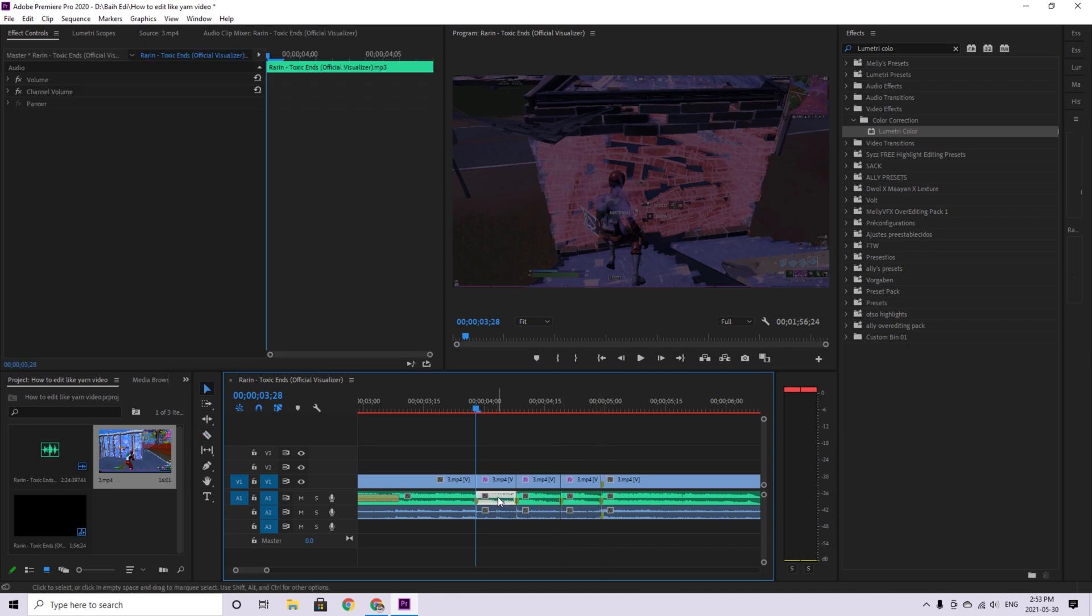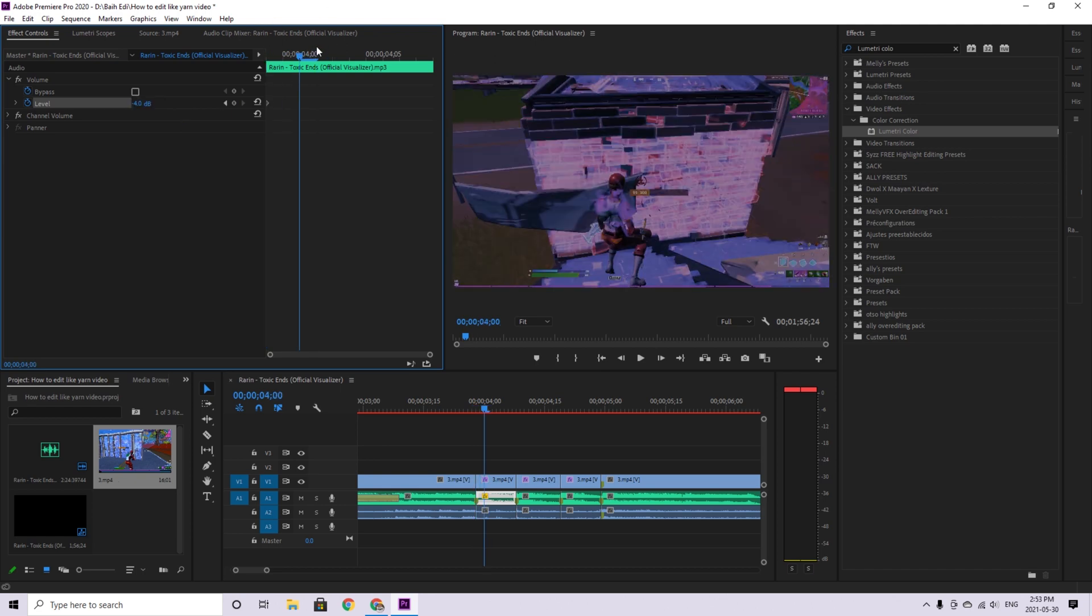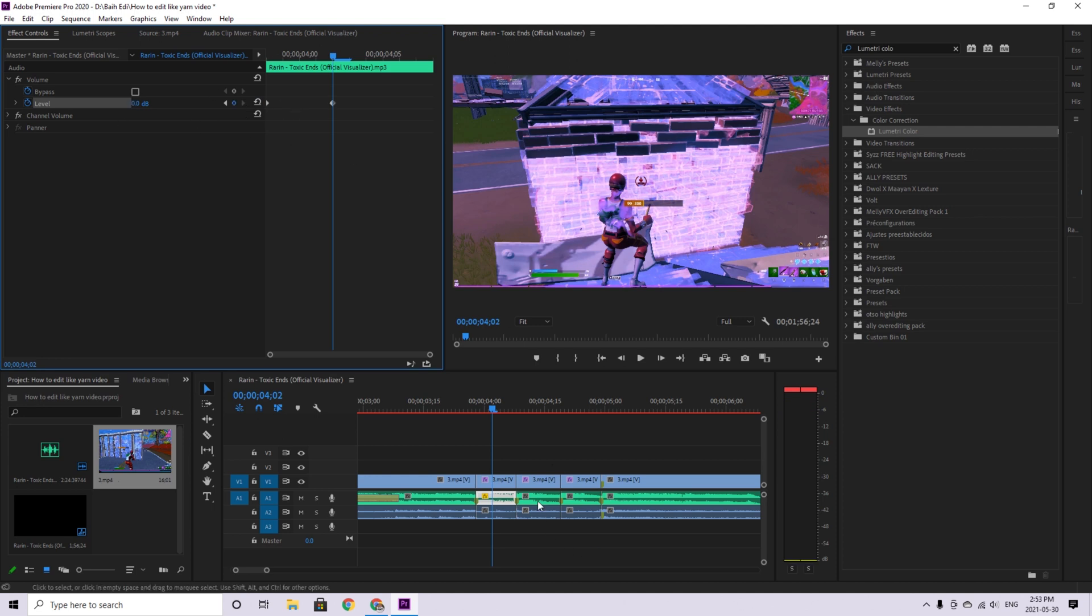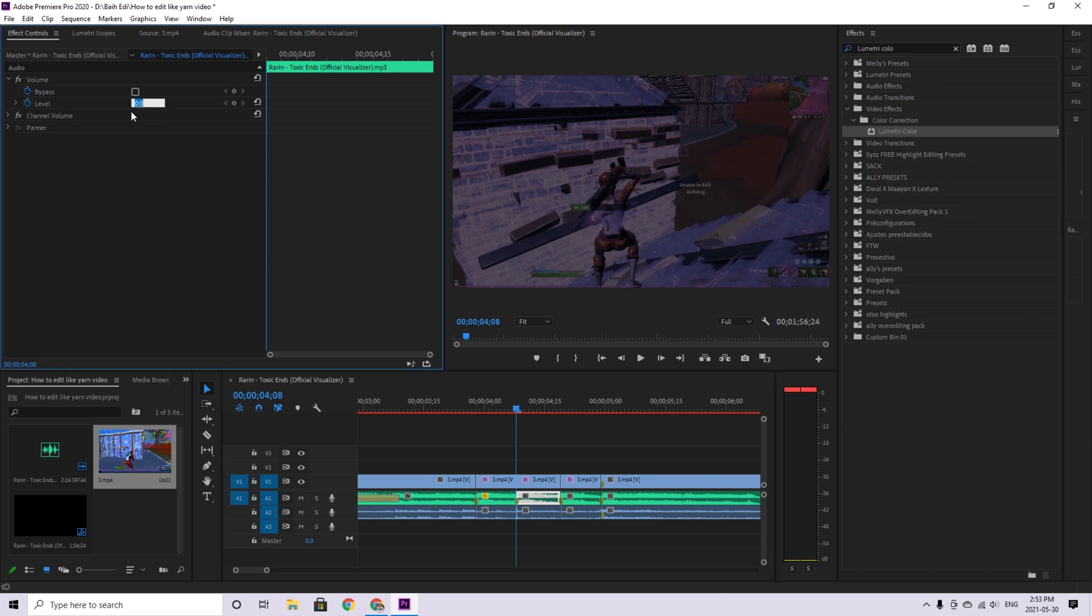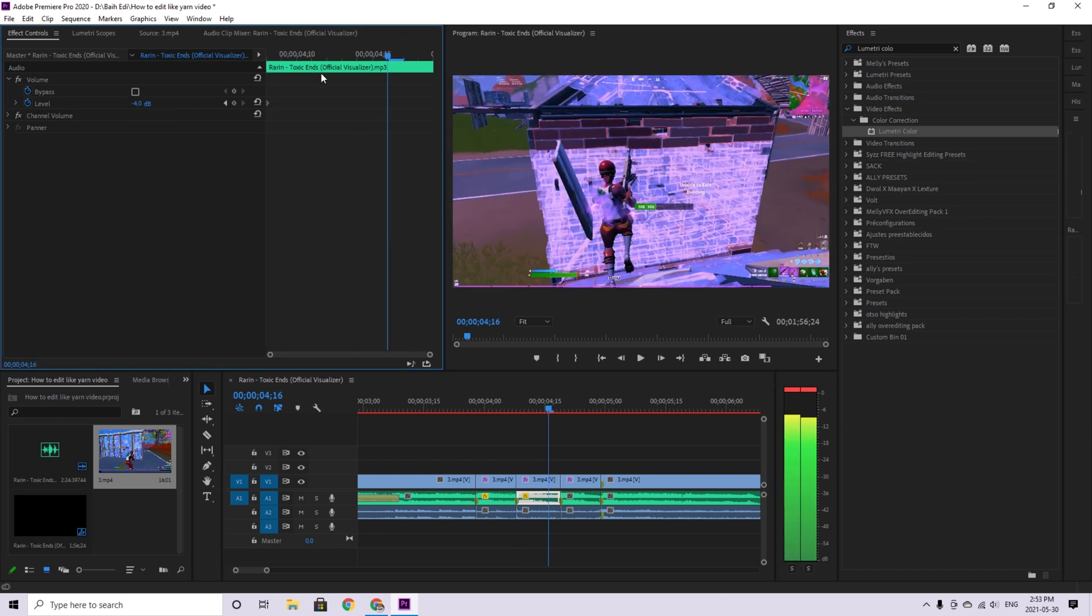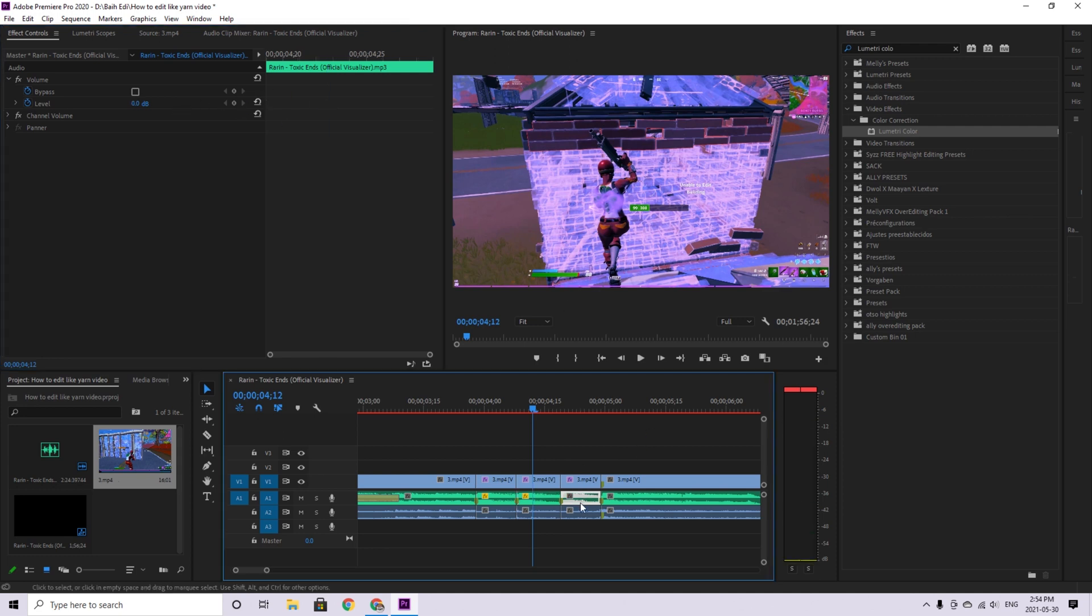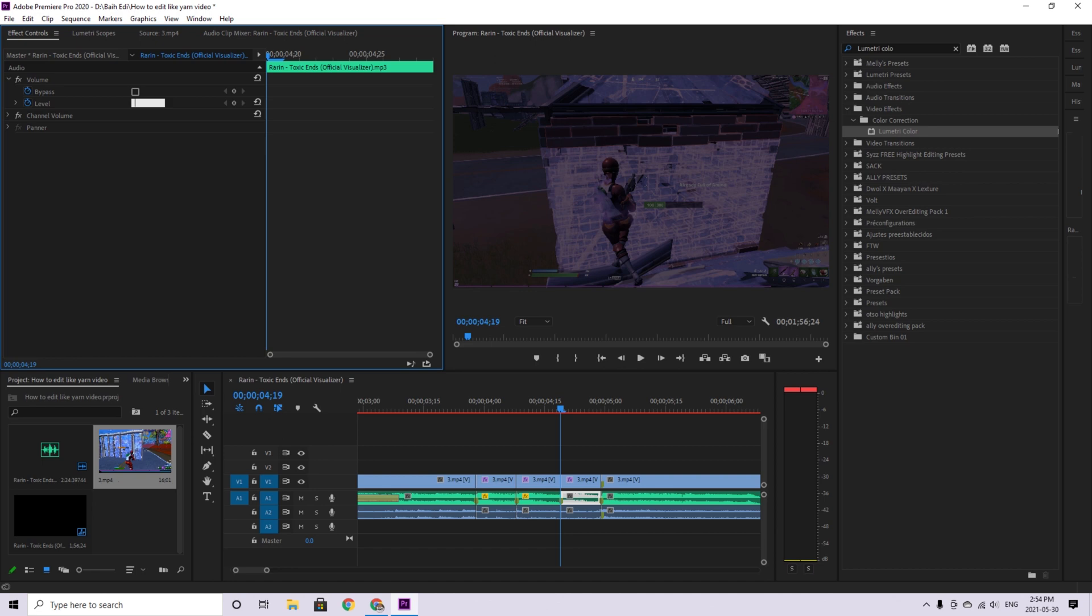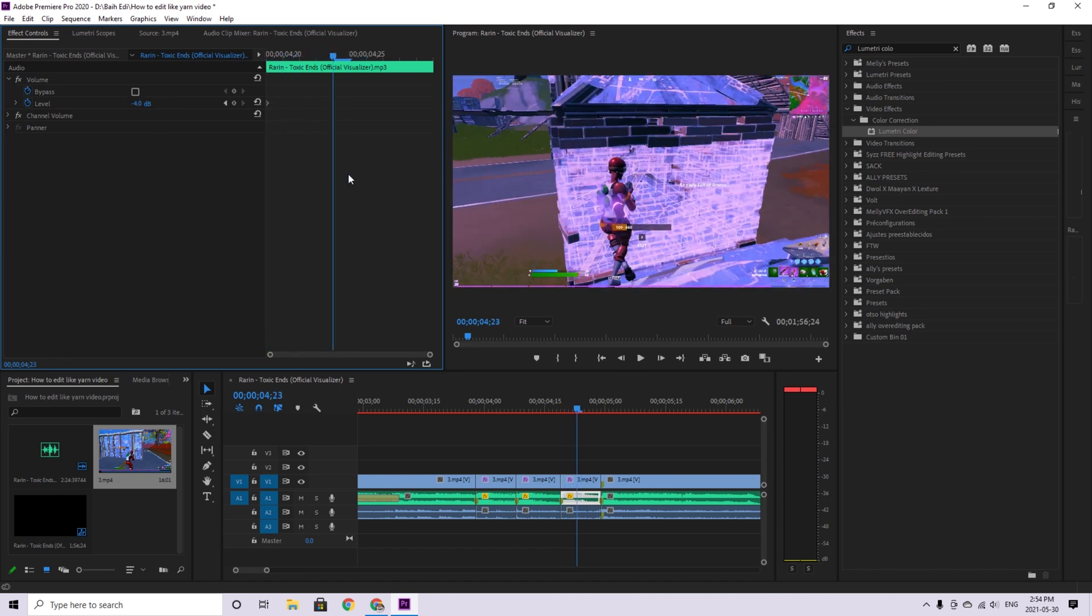And then, you go into here. Volume. Key here in the volume. And then, put it, like, minus four. And then, right here, like, where it resets. That's, like, right here. Paste that. Or, do that. And then, same thing right here. Minus four. Reset it. Same thing right here. Minus four. And reset it.